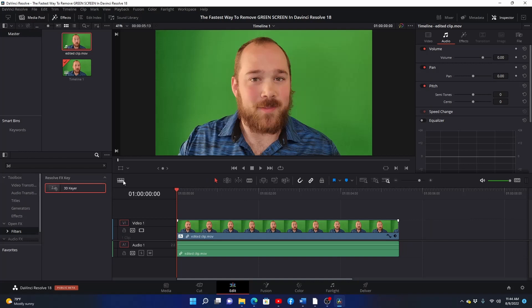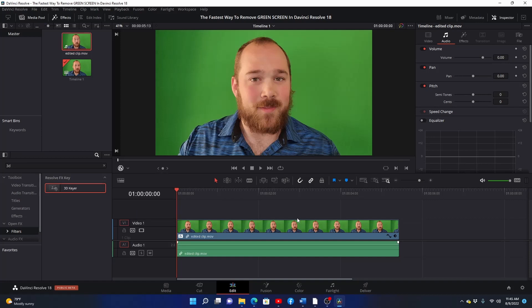Then open this drop down menu. It will automatically be set to transform, but we want to select open FX overlay. Make sure you do this or the green screen effect will not work.